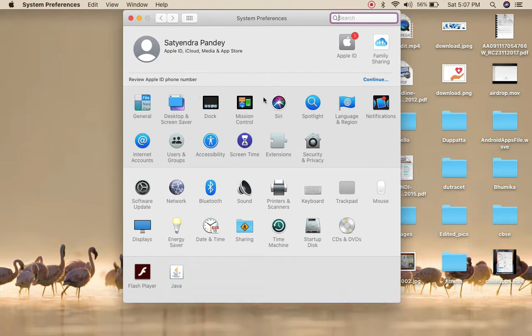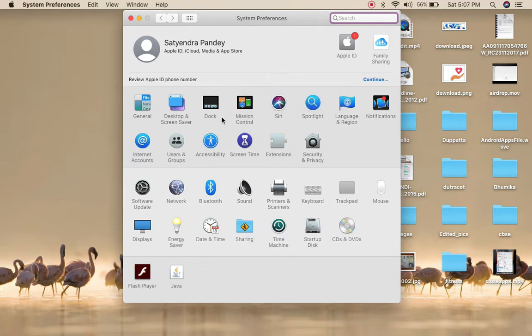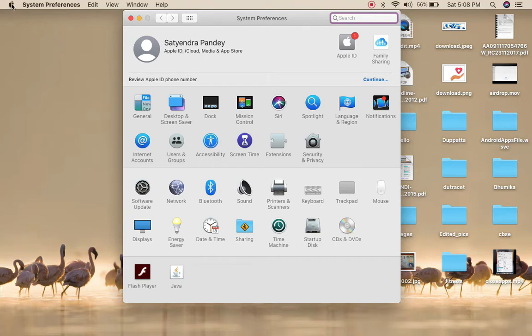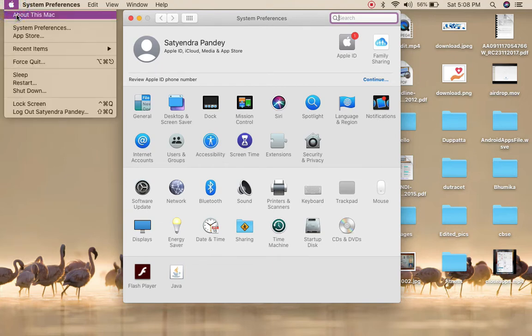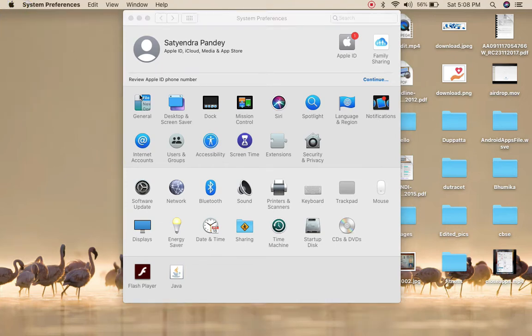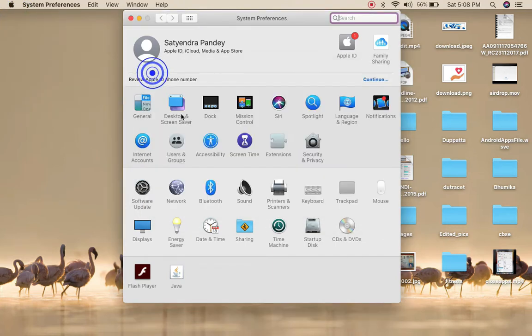you need to find one of the options which says Dock and Menu Bar. I have this option as Dock. If you have a newer macOS version, then you will have Dock and Menu Bar. I am using macOS Catalina here, as you can see, so I'm getting only the Dock option.